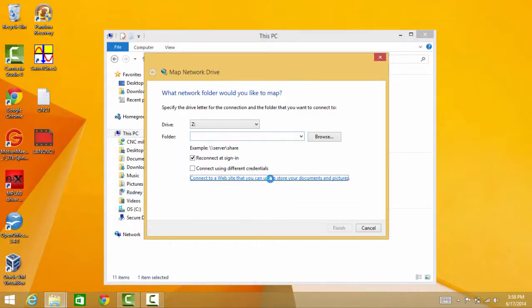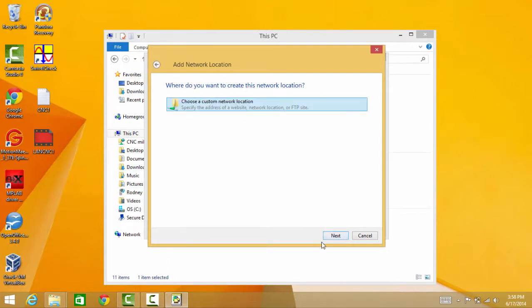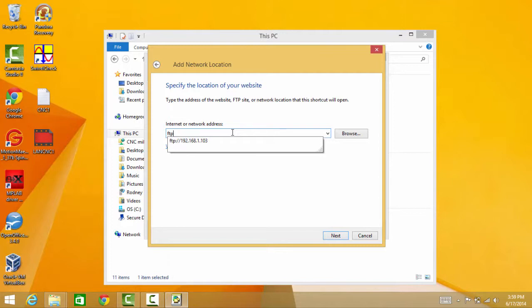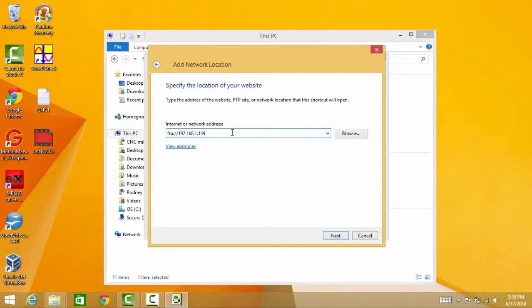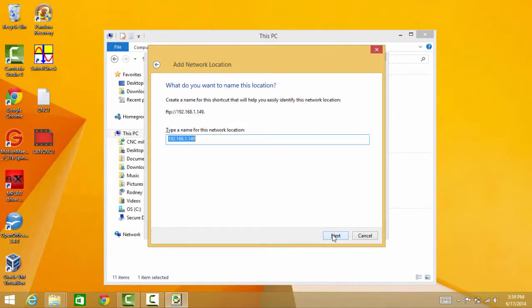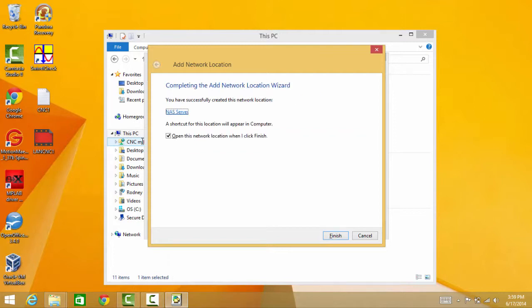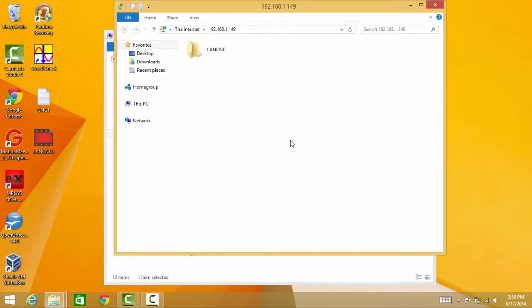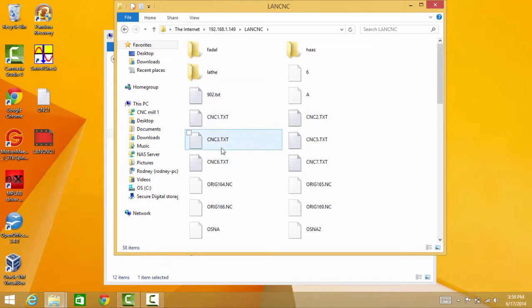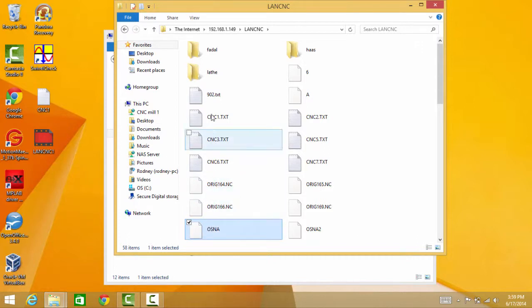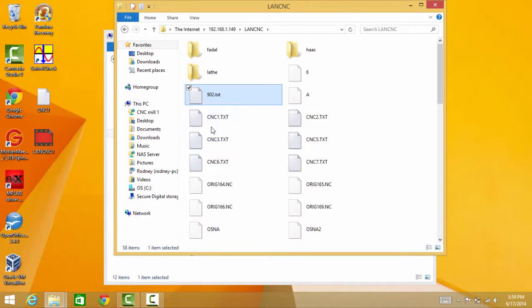So I can access that FTP server from my office computer, and then we'll also go out to the machine and show that you can access the same data at the machine that's in the office or on that network attached storage. We're going to do the same thing — map a drive, connect to a website, click Next, custom location. The address of this FTP site ends in 149. It's a ReadyNAS by Linksys. We'll call this NAS. So these are the files I'll be able to access out at the machine — they're running on the server in the office.